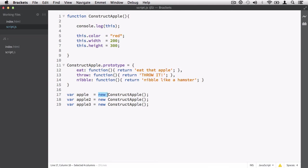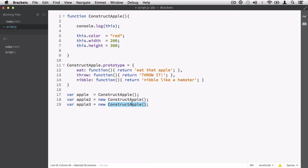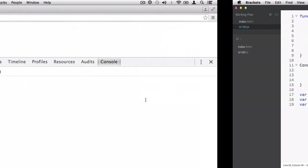So what does the new keyword have to do with the this keyword? I'll get rid of the new keyword - it's going to produce something that isn't an object, something very different. We are just going to call the function directly for the Apple variable. Apple2, we're going to keep the new, and Apple3, we're going to keep the new keyword in front of the invocation of the constructApple function - invoking it with a new context versus without a new context. Let's save that and hit refresh.